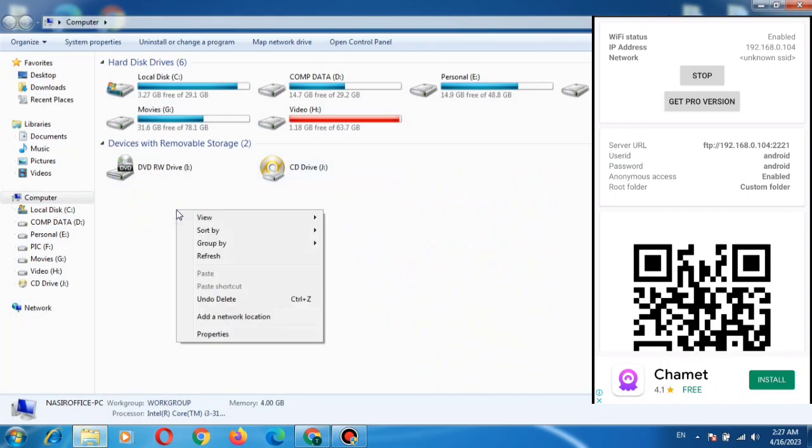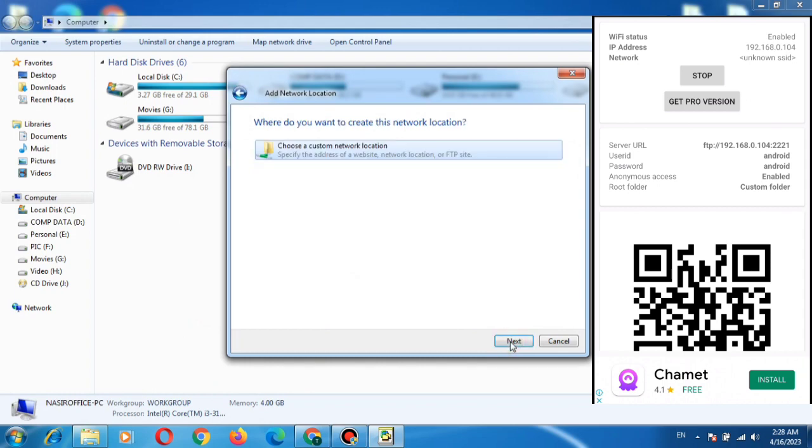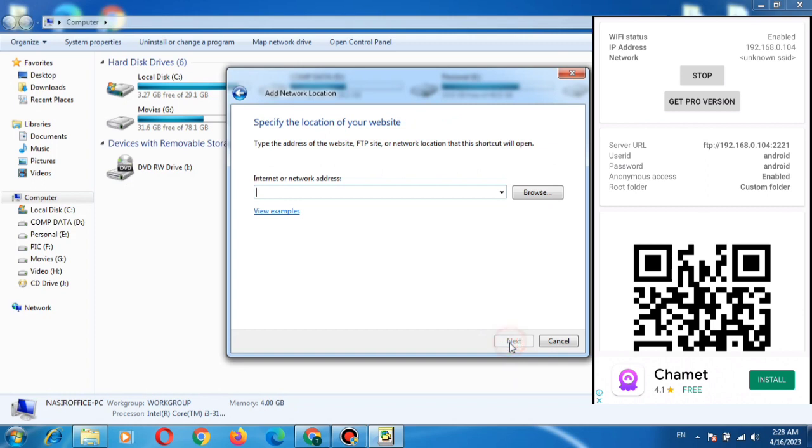Right click on the computer screen and the second last option is Add a network location. Click. Click Next. Click Next.